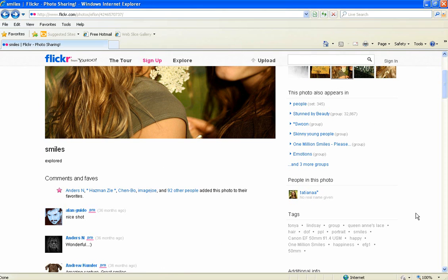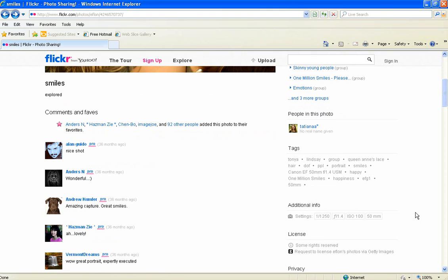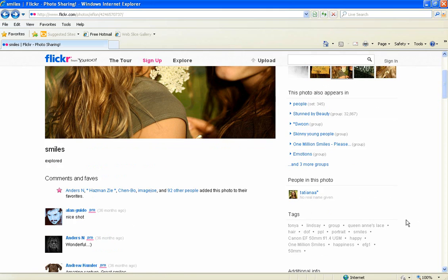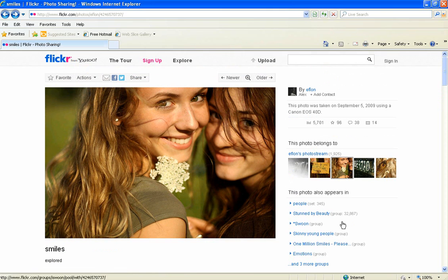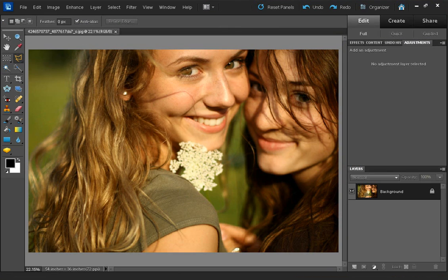Thank you very much to them for giving it a Creative Commons license that allows modification. I've loaded it up into Photoshop.